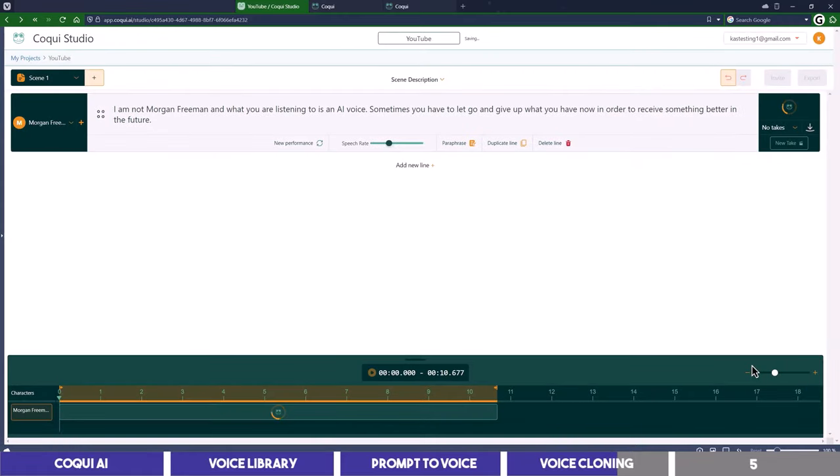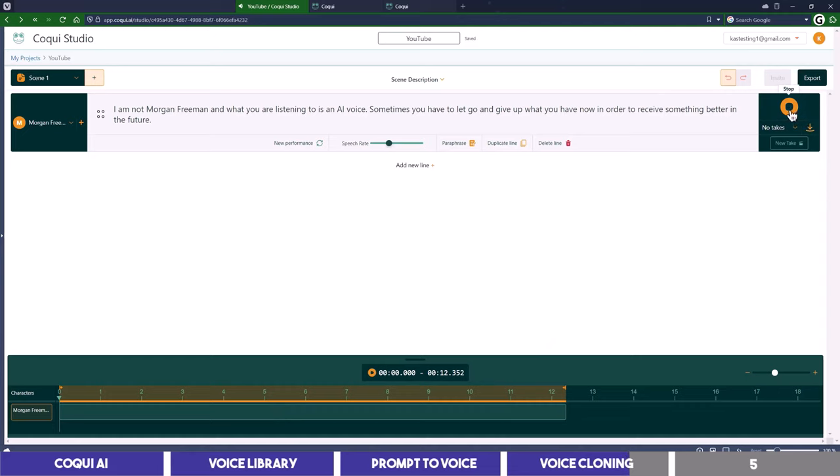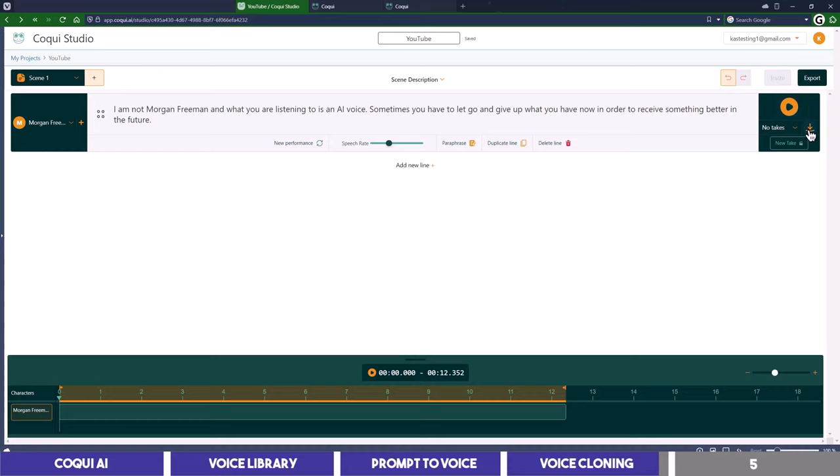Then I will click here to create the clone voice and although there is some background noise in the audio which is not recommended, let's see how close it can come to the original voice. I am not Morgan Freeman and what you are listening to is an AI voice. Sometimes you have to let go and give up what you have now in order to receive something better in the future.